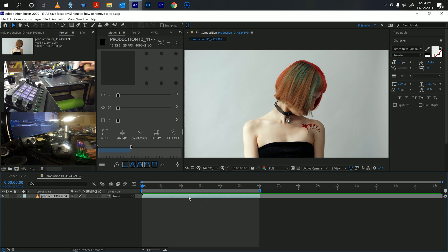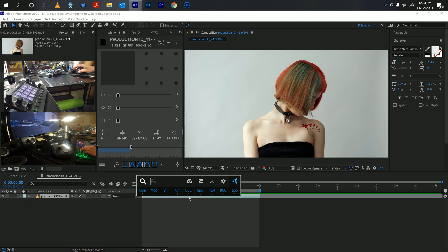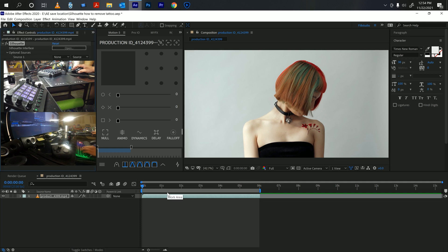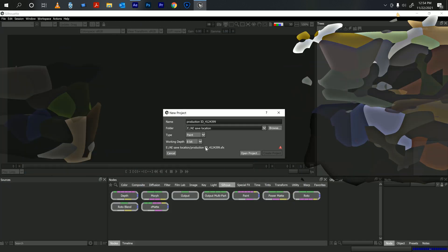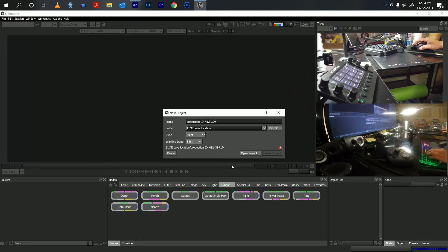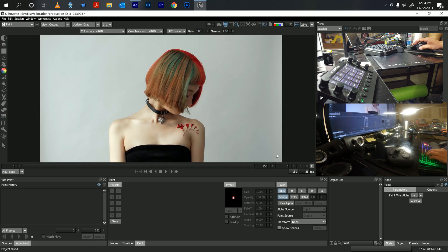Now we're going to open Silhouette Paint. Once you open it you'll see the interface. I am running the latest version as of today.